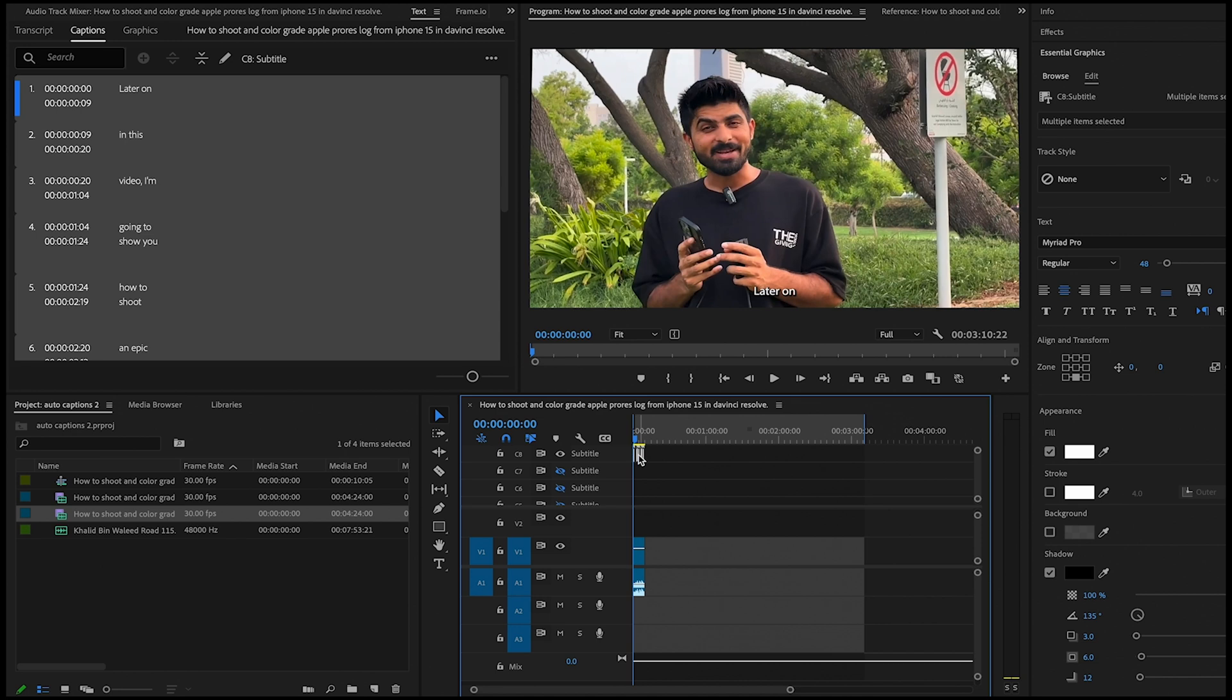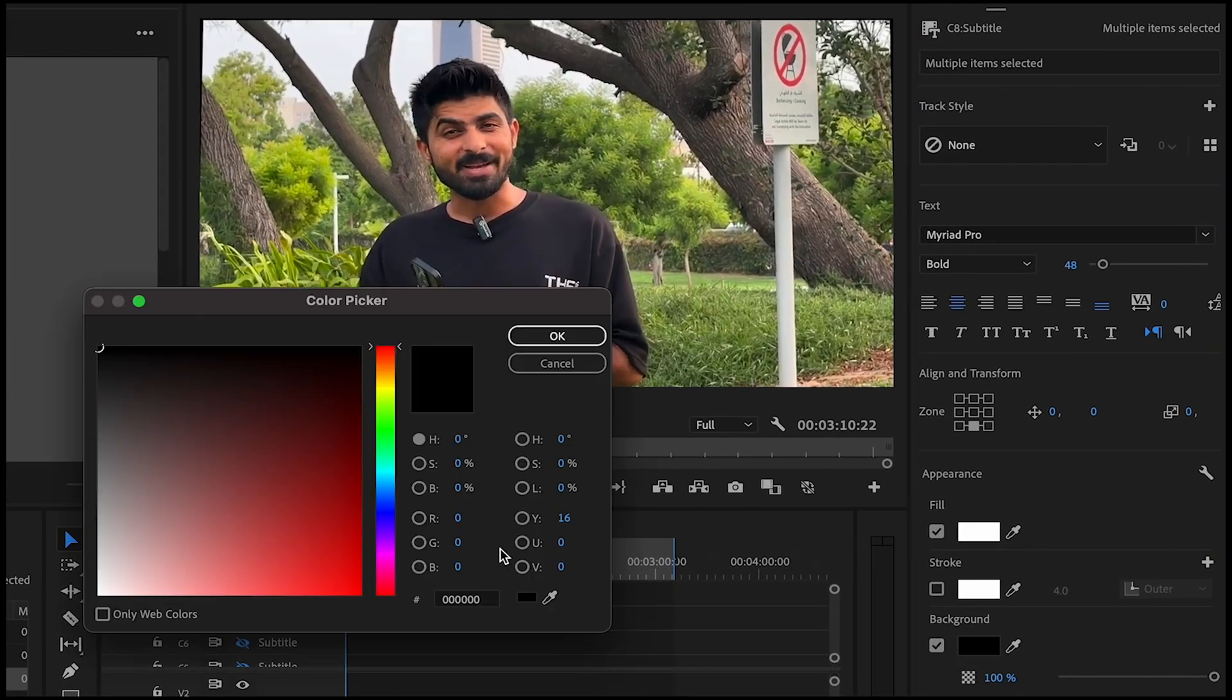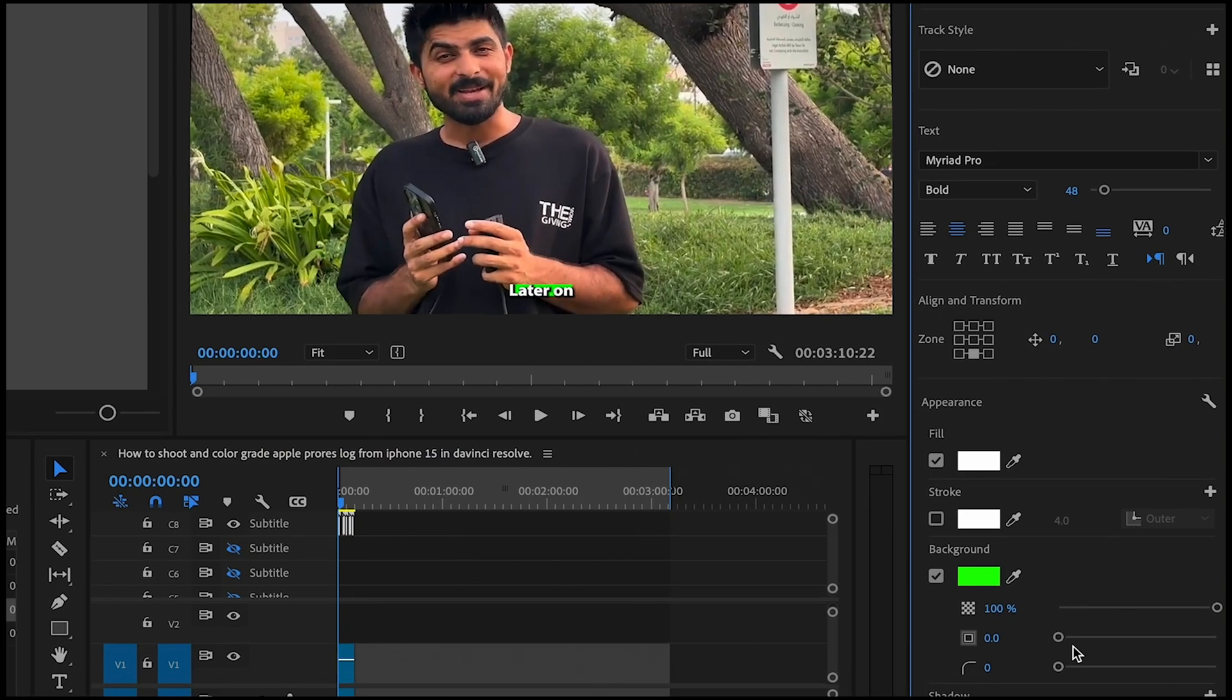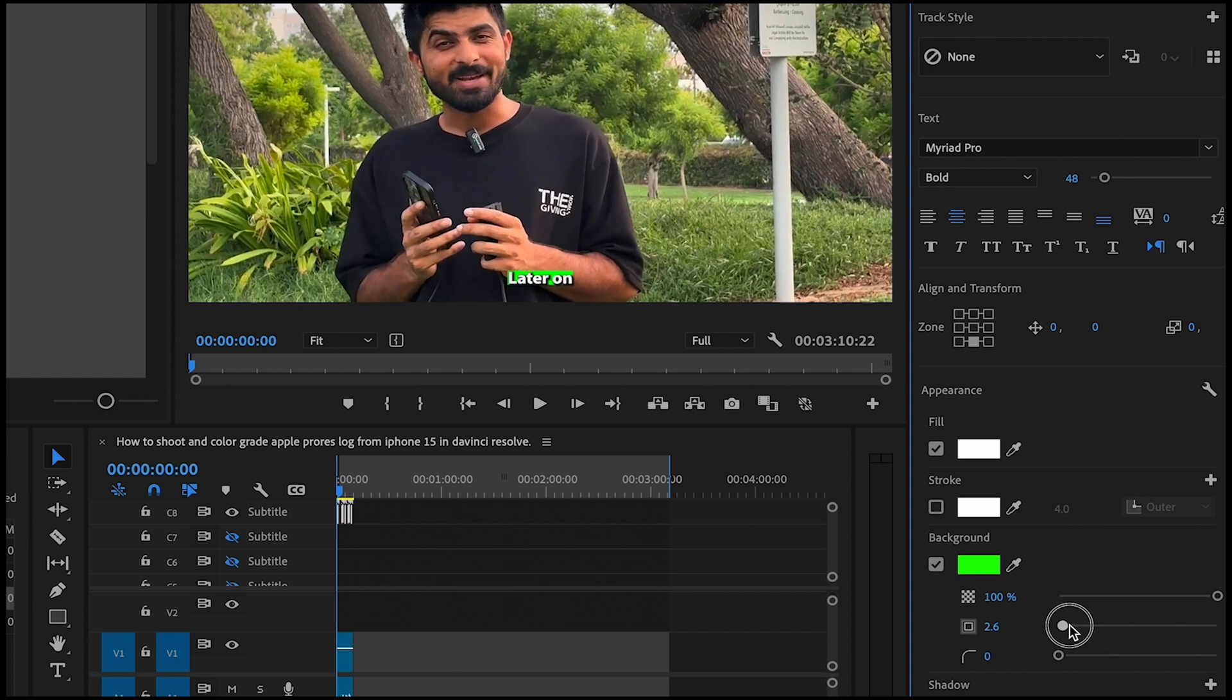Now go to Essential Graphics and enable background. For me, I'll choose green as background and opacity is going to be full. Widen it a bit and make the corners curved.